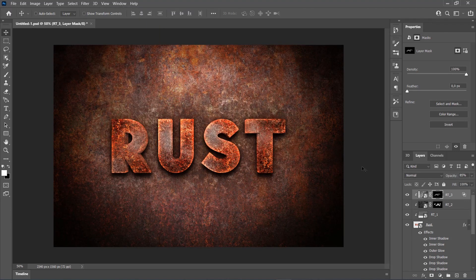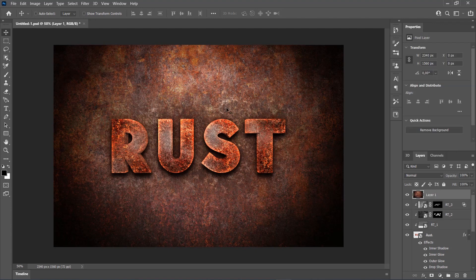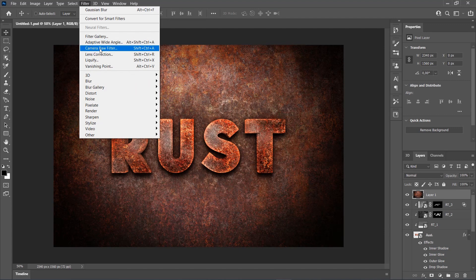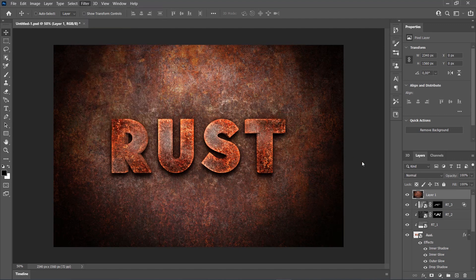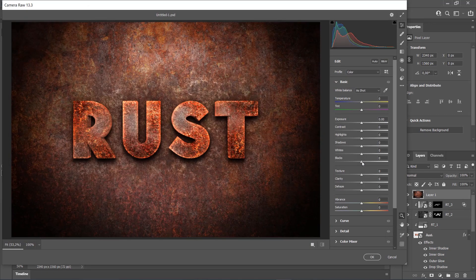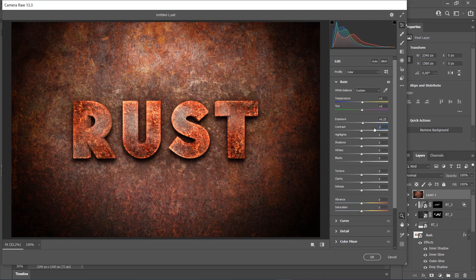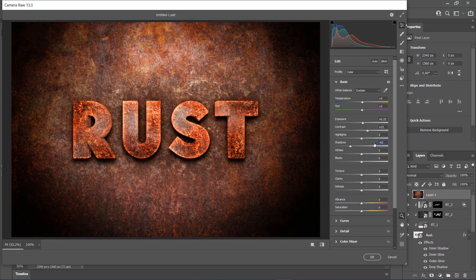We are going to make the final adjustments to the effect now. Press Ctrl-Alt-Shift-E on your keyboard to make a screenshot. Then go to Filter and choose Camera Raw Filter. In the Basic tab, set the Temperature to 3, Tint to 2, Exposure to 0.25, Contrast to 22, Shadows to –42, Clarity to 32, Vibrance to 10, and Saturation to 3.